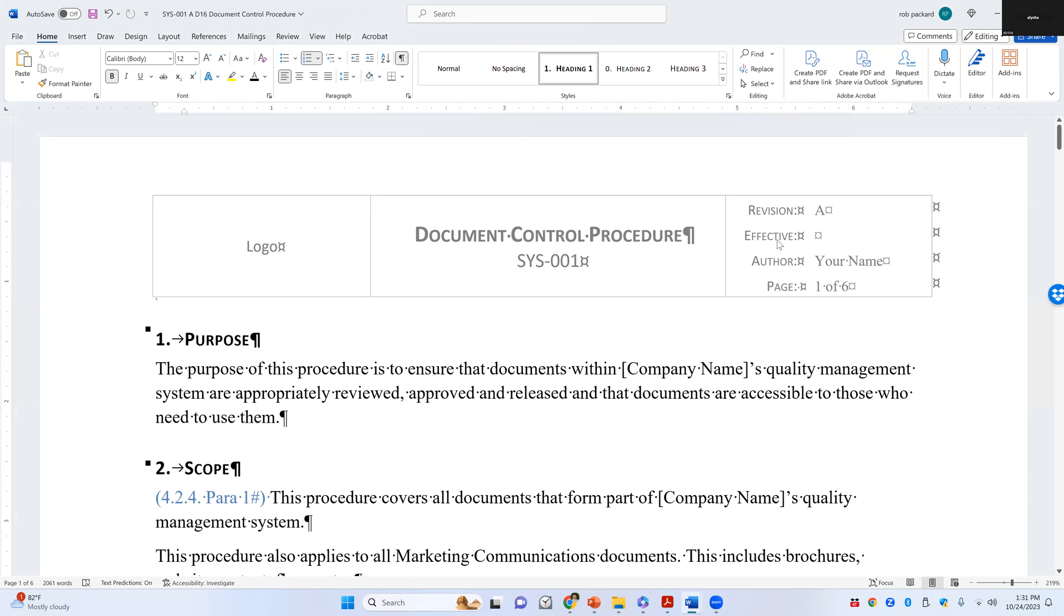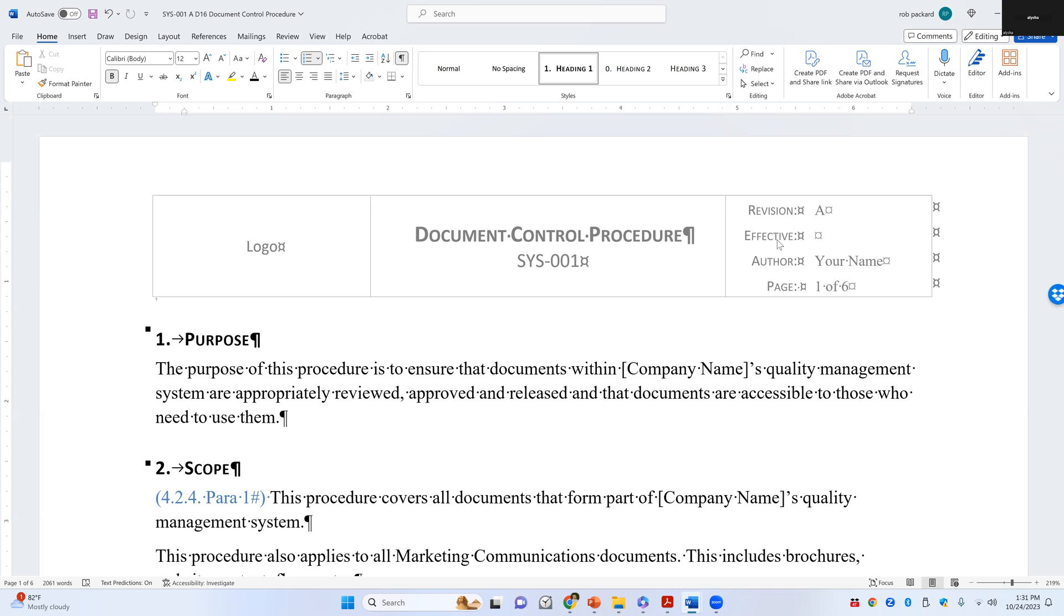But that's not the only way to number quality system procedures. You can use letter ABC. When companies do drawings, engineering drawings for a part, a lot of times the convention that engineers will use is they'll use numbers when it's a draft and they'll use letters when it's final. So if you're making prototypes, this is revision 1, this is revision 2, revision 3, they might have 27 different prototypes before they finalize the design.